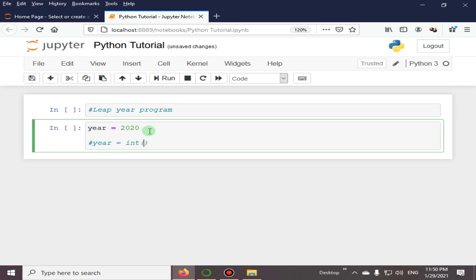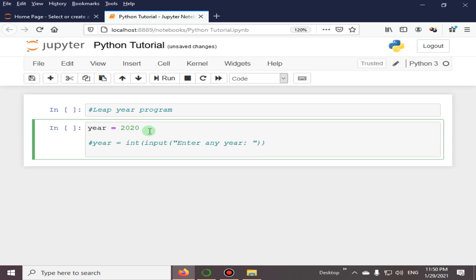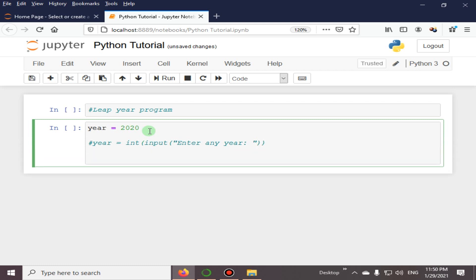With the help of the input function, you can ask the user to enter any year, but here I am commenting this statement. Next, we have if year divisible by 4 is equal to 0.